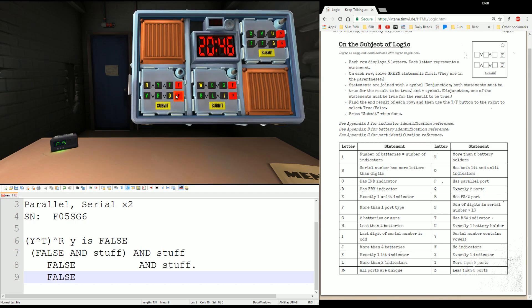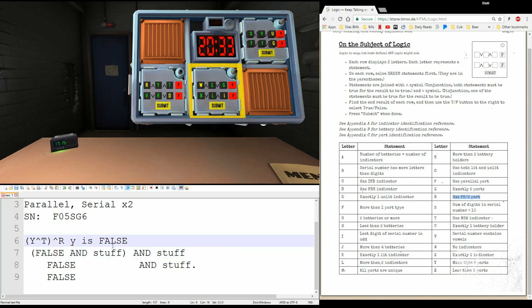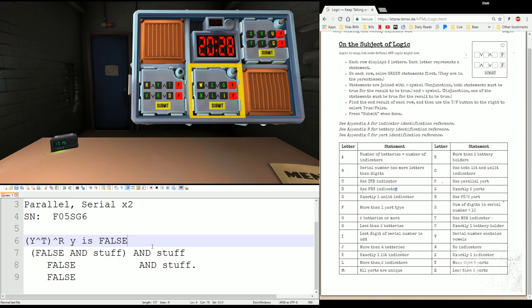Bottom part, R OR V OR R OR D. Again, all ORs, so just look for one that's TRUE. Serial number contains vowels. NO. R has a PS2 port. NO. D has an FRK indicator. NO. FALSE OR FALSE OR FALSE. I don't have any TRUEs anywhere in there to pull from. So this one stays FALSE.